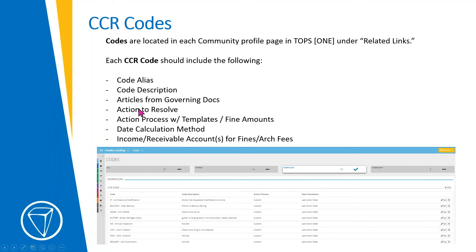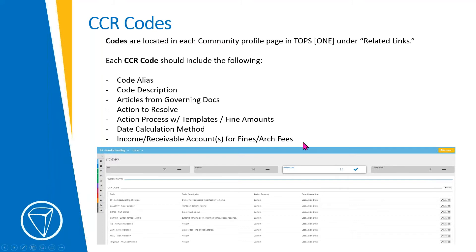The action to resolve is what homeowners need to do to correct the violation. The action process includes templates and fine amounts, with each step having its own template letter and its own fine amount if applicable. The date calculation method has two options: 'by last action date,' which is typically used — the system queues up the next action based on the last action taken, so 10 or 15 days from the last activity — versus 'original citation date,' which calculates from the original citation date.